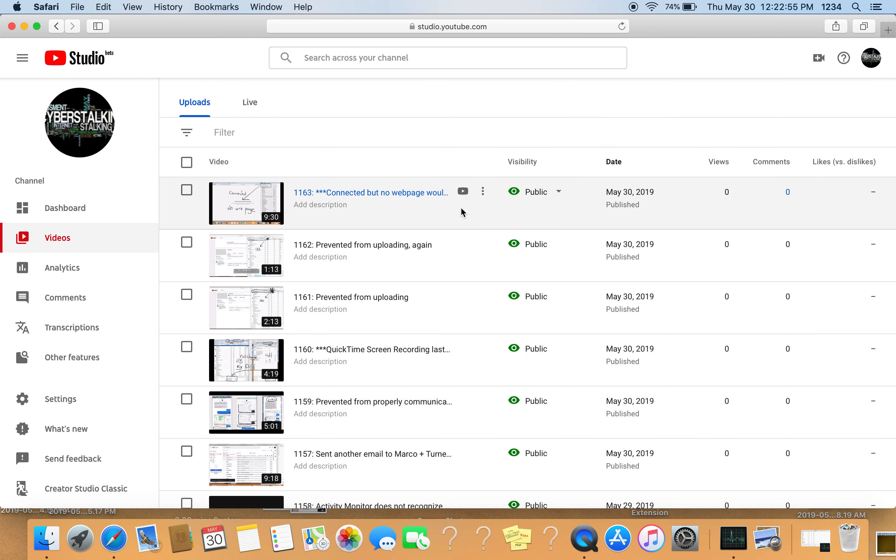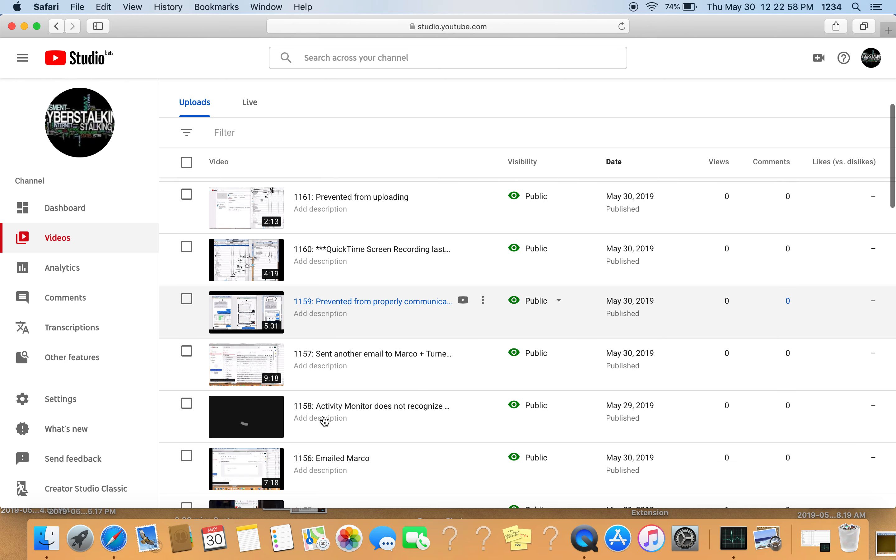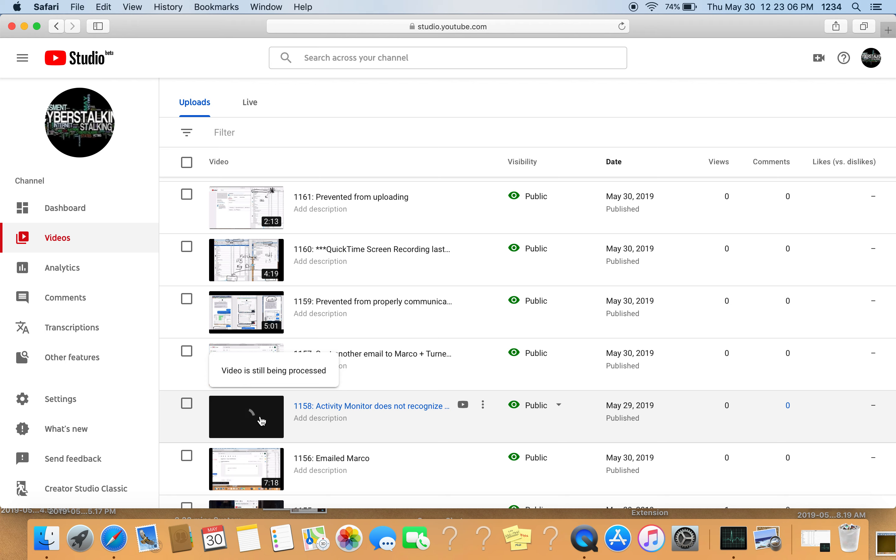My video is 1158, it's still uploading, video is still being processed, it has not been processed as yet, and this was since May the 29th.